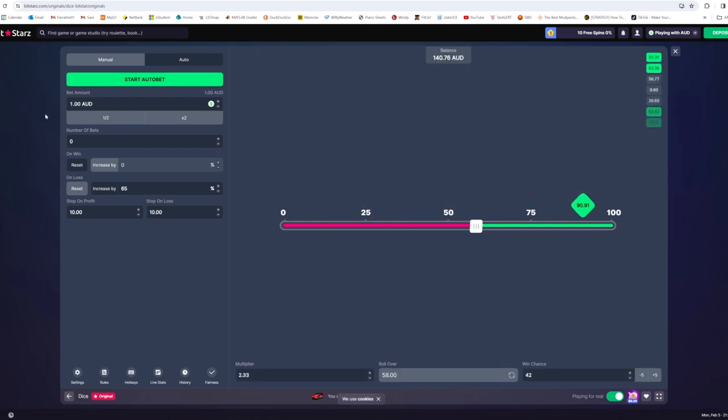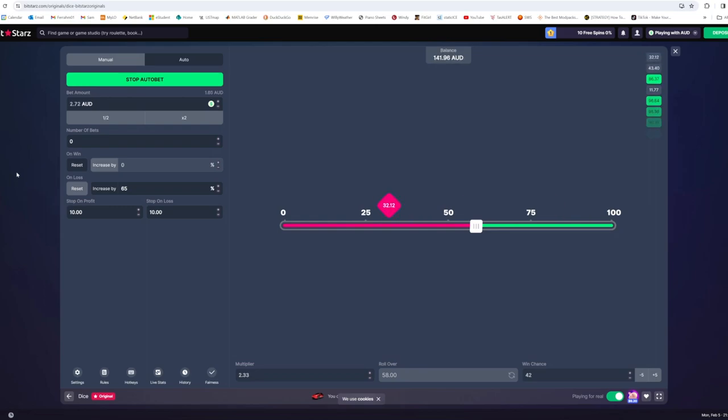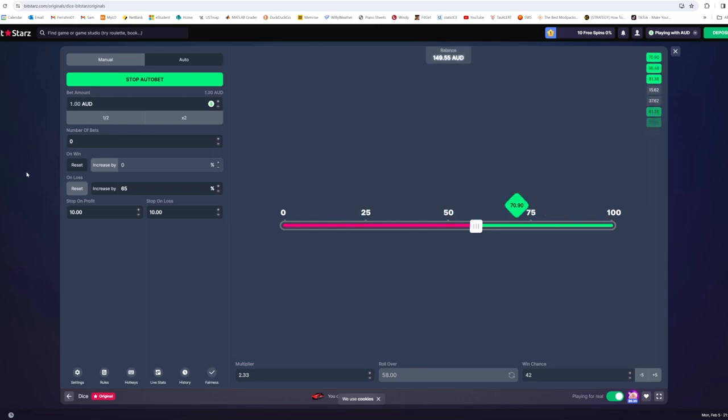There we go, we won again. And we just continue this system. And we have another success. We'll go one more.